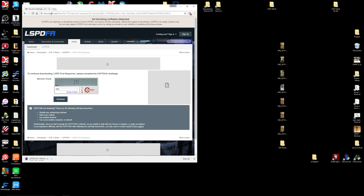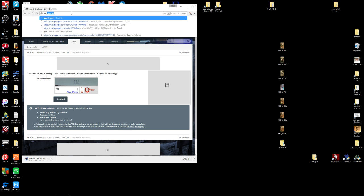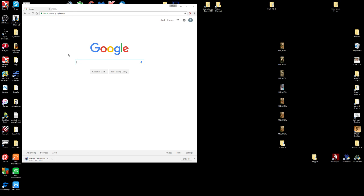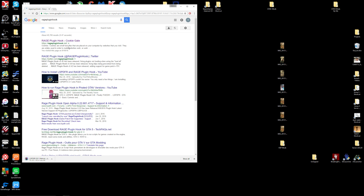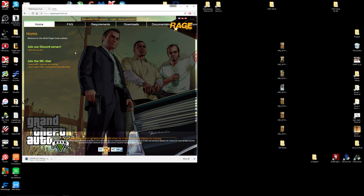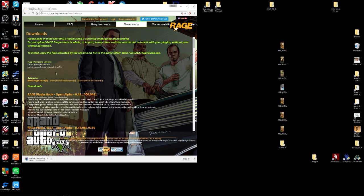The next thing we want to install is Rage Plugin Hook — it's at ragepluginhook.net. At the top you'll have tabs; go to Downloads and click on the top one. It'll say Rage Plugin Hook dash open alpha dash and then a version number. Click on that and it'll download.